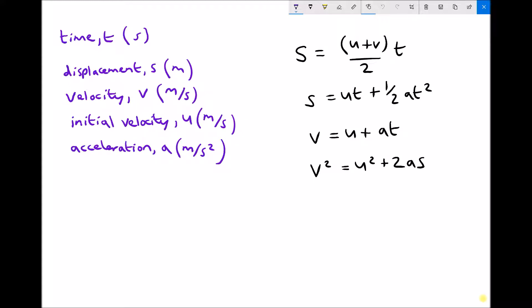On the left hand side we have all of the quantities that are relevant when we apply our linear equations of motion. At the top we have time, represented by a lowercase t, with SI units of seconds. Our second quantity is displacement, represented by a lowercase s, with SI units of metres. We have velocity and initial velocity: initial velocity takes the letter u, whereas final velocity takes the letter v, and both are measured in metres per second.